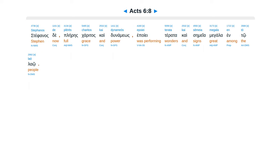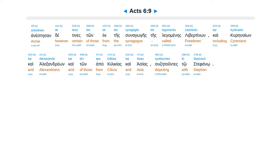Stephanos de pleres charitos kai dunameos, epoiei terata kai semeia megala en to lao.